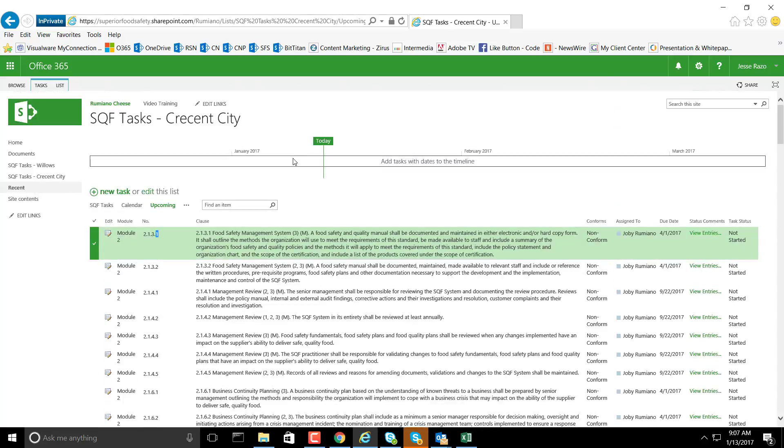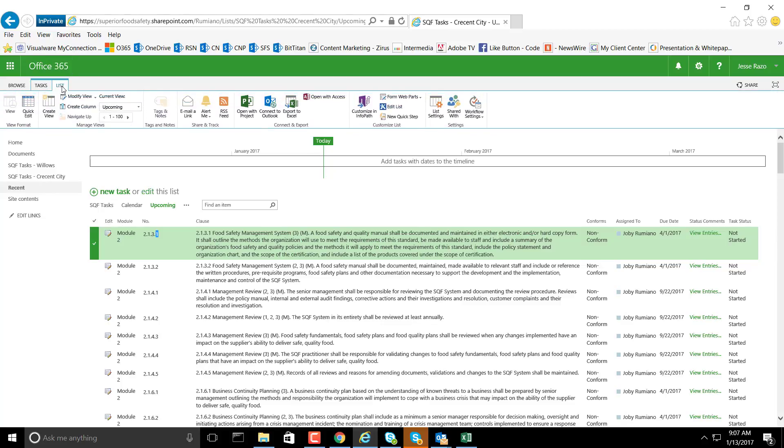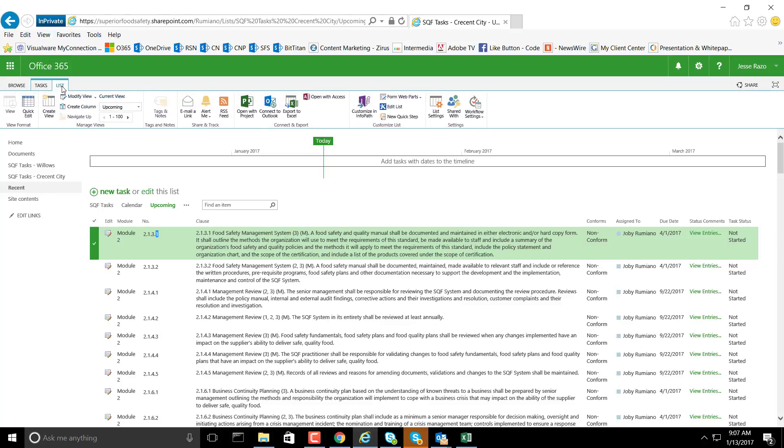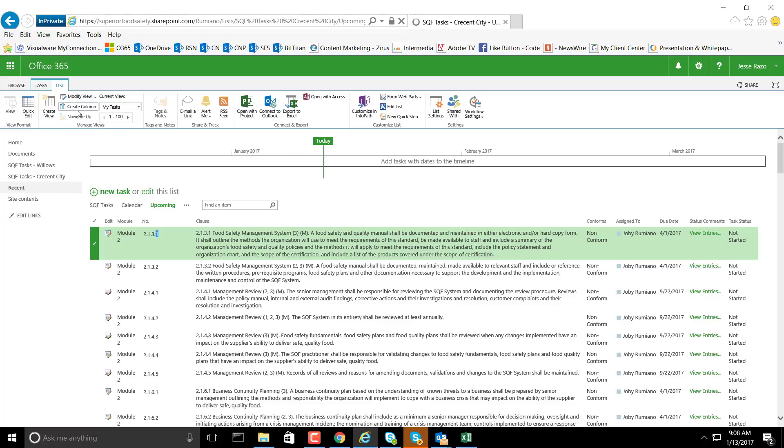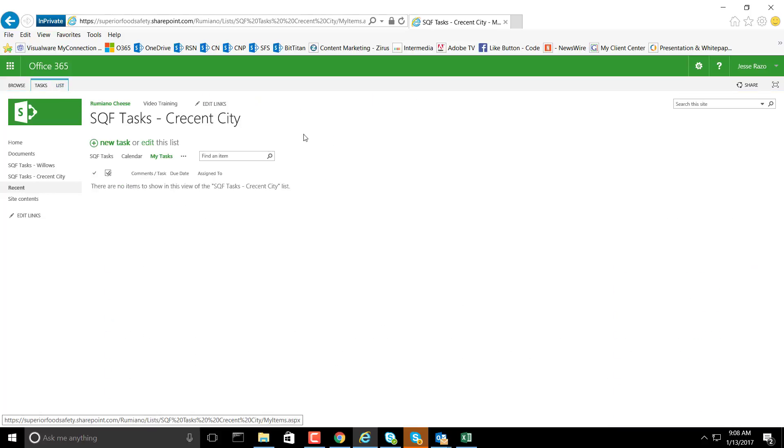Now it's easy enough if we wanted to edit this information. We just come to the list dropdown on the ribbon at the top and select our view. Maybe we want to modify the My Task view, and then we'll select the My Task view.